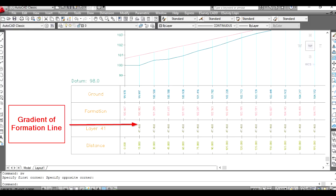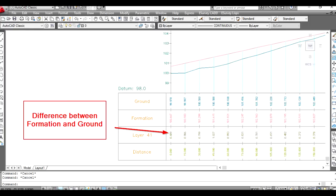1. Gradient: Show gradient for selected longitudinal section layer. 2. Difference: Display difference between two longitudinal section layer data.